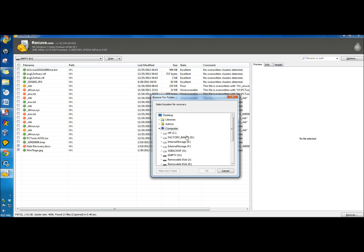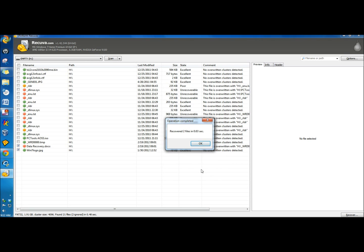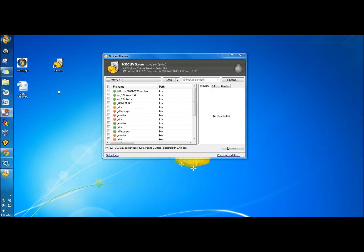It'll ask you where you want to recover it to. I'm going to recover it to the desktop this time. It tells me it's been recovered, and the recovered files are right here on the desktop.